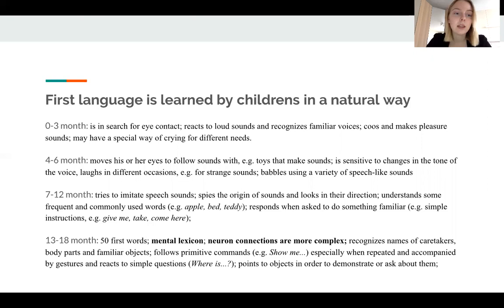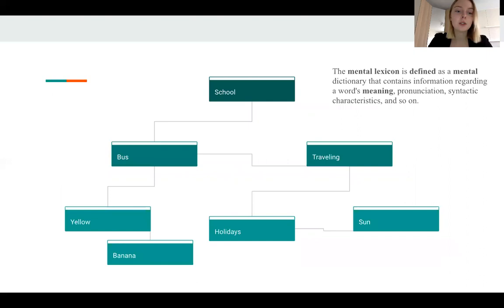The child's brain acquires language naturally as the child lives in that language. He or she starts with observing and listening at one month old, and continues with building a mental lexicon in the brain at 30 to 80 months.